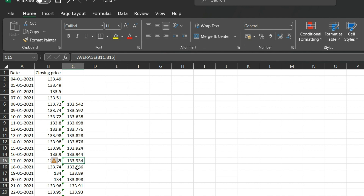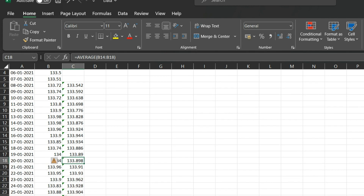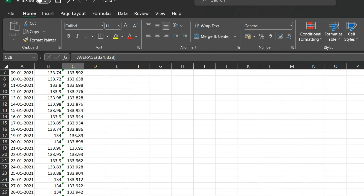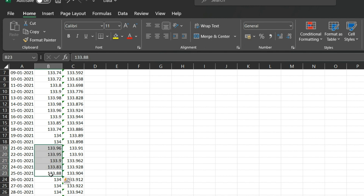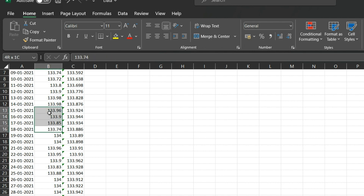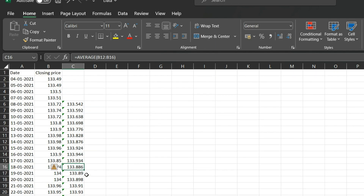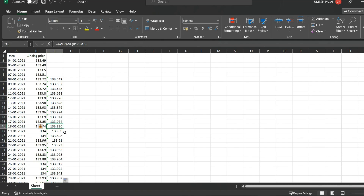Once the formula is copied, each day shows the last five days' average price. For example, 133.904 is the average for a five-day window, and on 18th January the average covers 14th through 18th January. This is how you calculate Simple Moving Average in Excel.